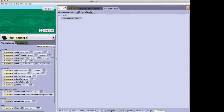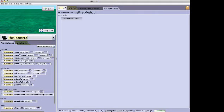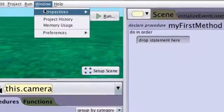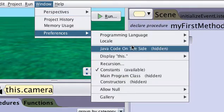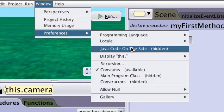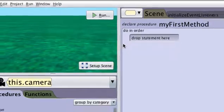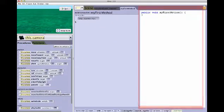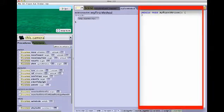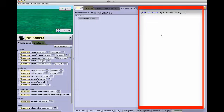With this latest release of Alice 3, there is now a new setting in preferences: Java code on the side. Selecting this preference opens another panel in the code editor.